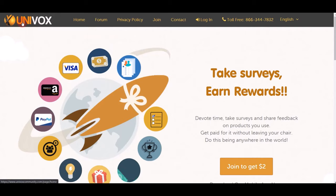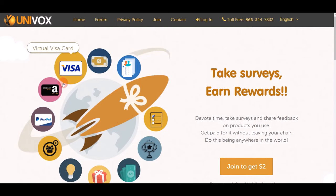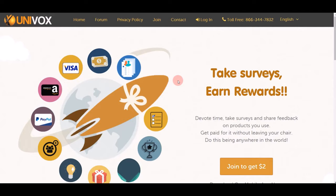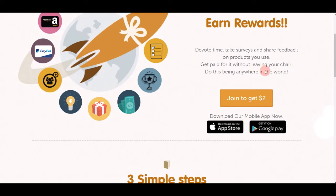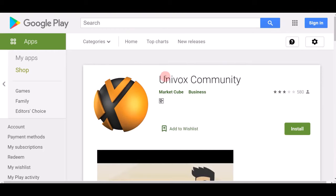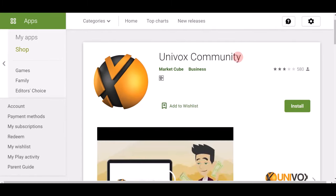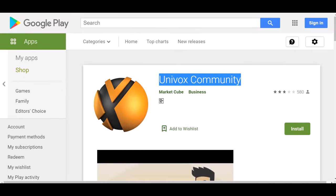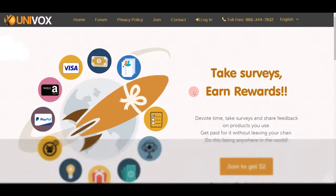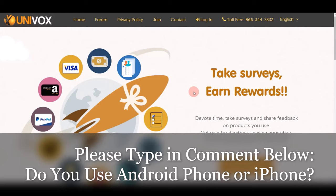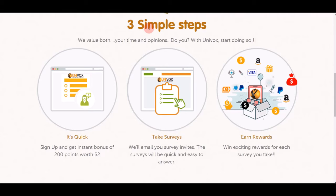First, go to Univox Community — univoxcommunity.com. On this website you can do many different things to earn PayPal money online. When you sign up for a free account you can instantly earn $2. You can download the app on the Google Play Store if you're on Android, or on the App Store if you're on iPhone. Comment below and let me know what type of phone you use.